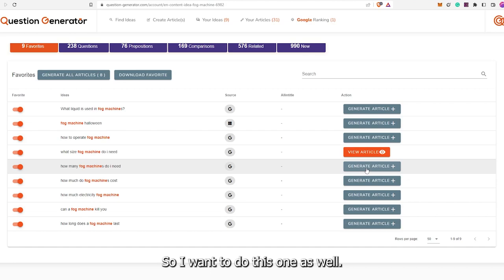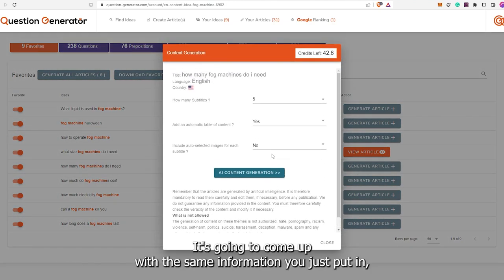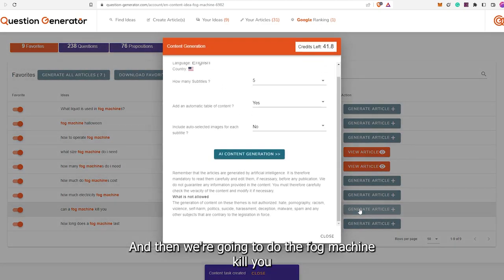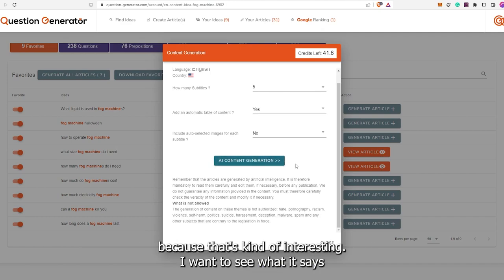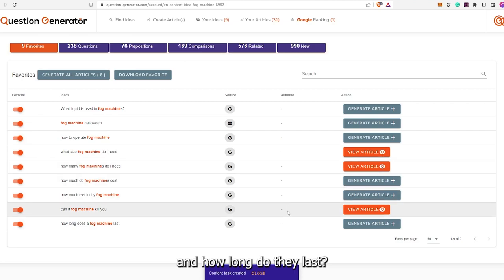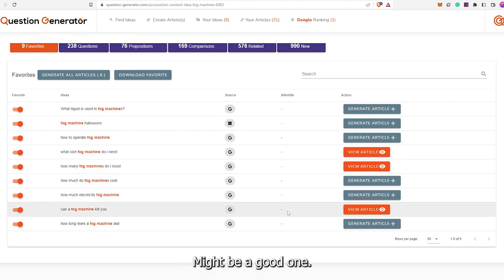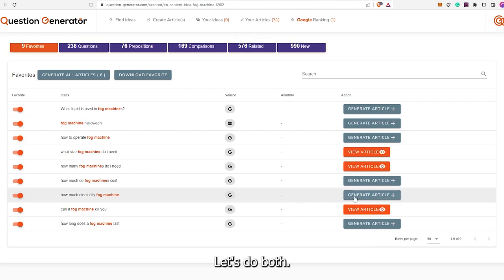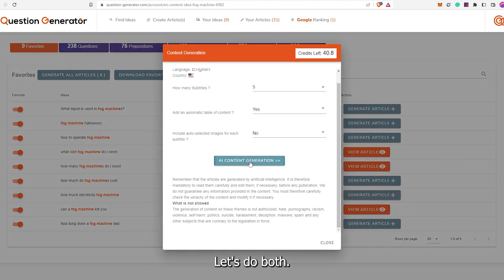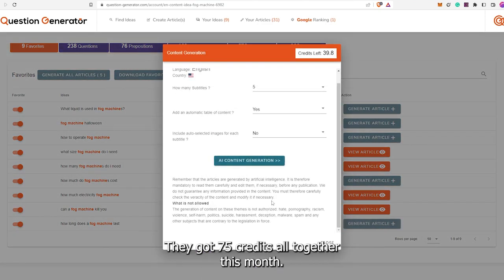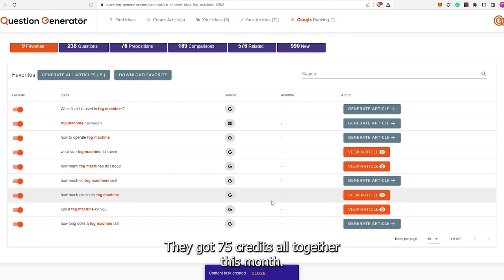I want to do this one as well. It's going to come up with the same options you just put in, which is nice so you don't have to pick again. Then we're going to do 'Can a fog machine kill you?' because that's kind of interesting. And 'How much electricity does a fog machine use?' would be interesting too. Let's do both. When in doubt, do both. I've got 75 credits altogether this month and I will run out, I'm sure, but I'm not there yet.